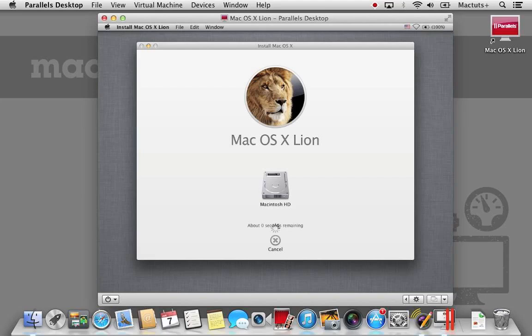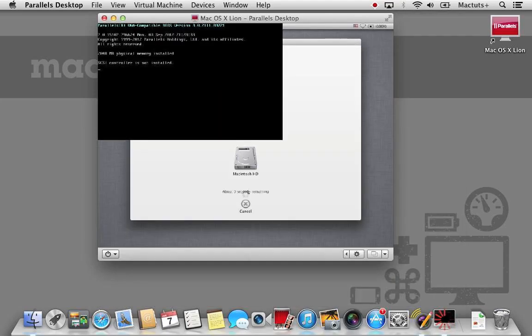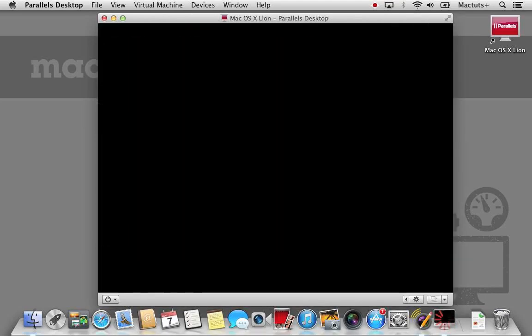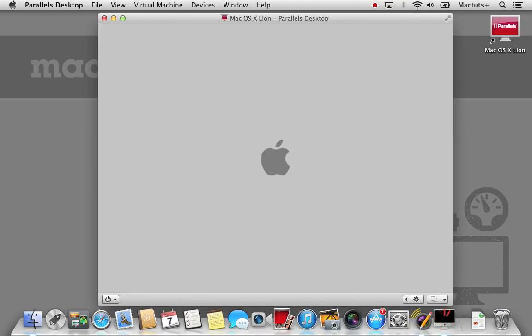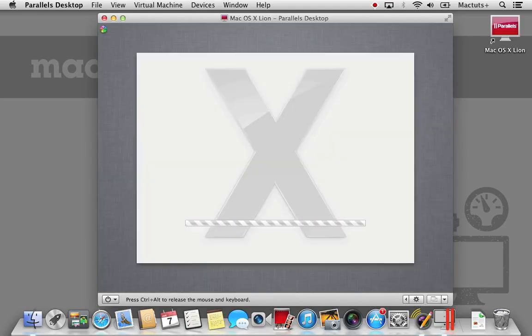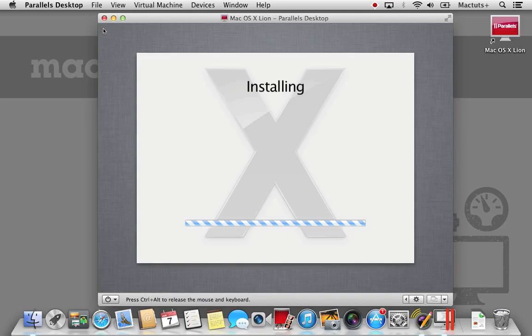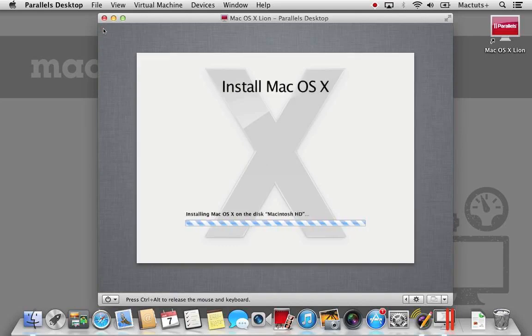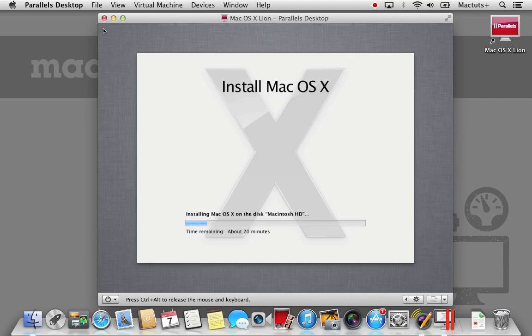Once the preparation has been complete, your virtual machine will restart. It will then begin the actual OS X installation process. This installation process can take anywhere between 25-60 minutes depending on the speed of your Mac.